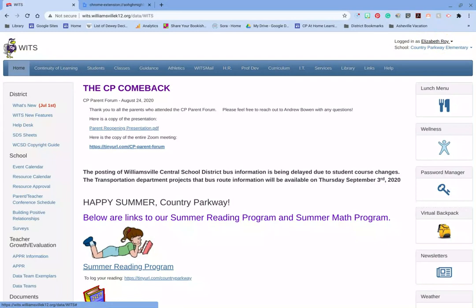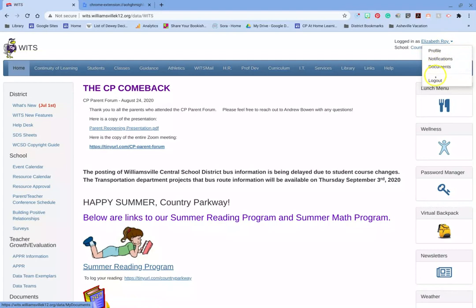Now in order to get your Sora password, you're going to want to click on your name or this little down arrow and you should see three different things. But what we're looking for is profile. You're going to click on your profile. I'm not going to click on mine because that would give away private information, but you will click on yours and there you will find your WITS ID number.